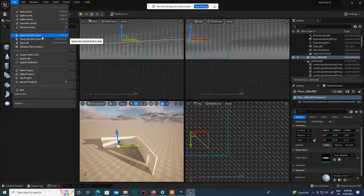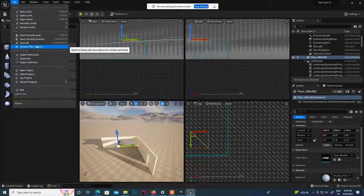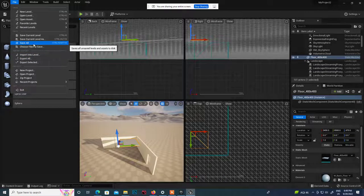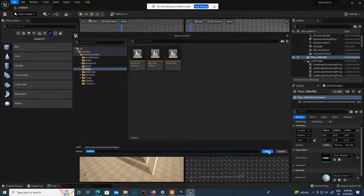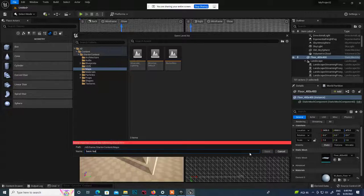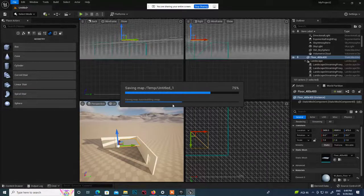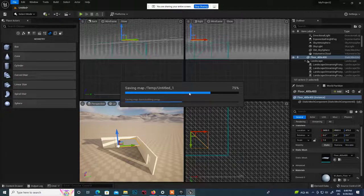Keep saving the project. When you click Save All it saves the project as well as all levels created inside it. Click Save All and it will ask for a map name - give it a name like 'BasicBuilding' with no spaces. It creates a map for you as a level and saves it.